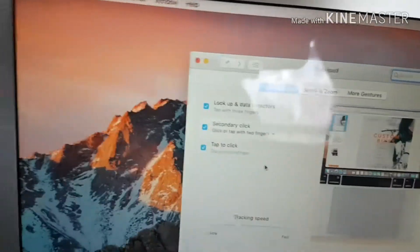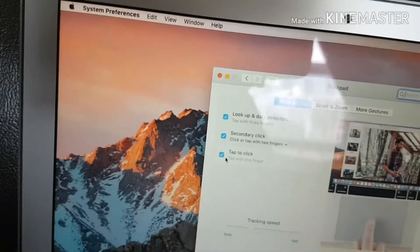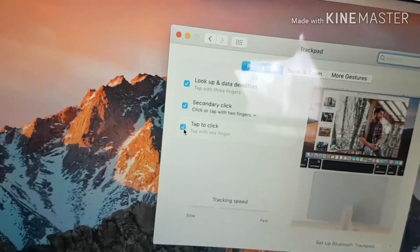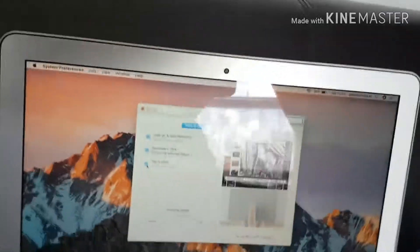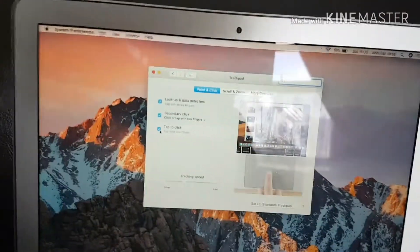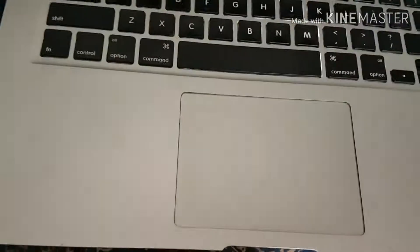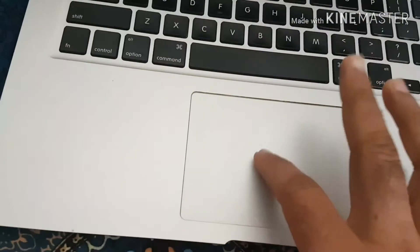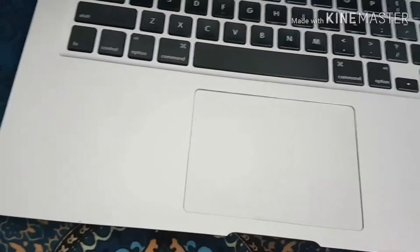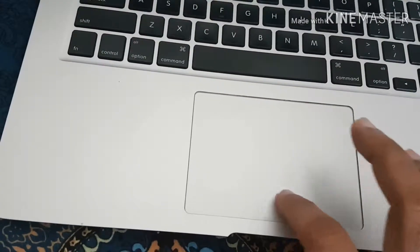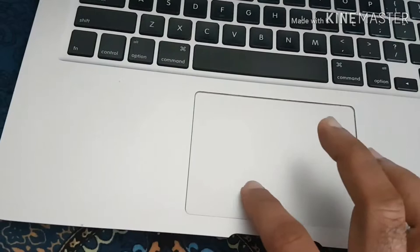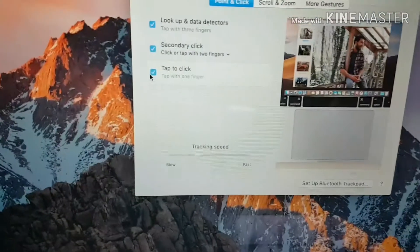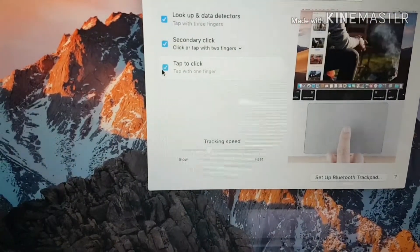To enable tap to click, you need to check this box here. If this is ticked, then you'll be able to tap instead of clicking. Every time I need to click something, I can just tap it instead. It makes it easy, just like a Windows laptop. That's the setting you need to enable tap instead of clicking.